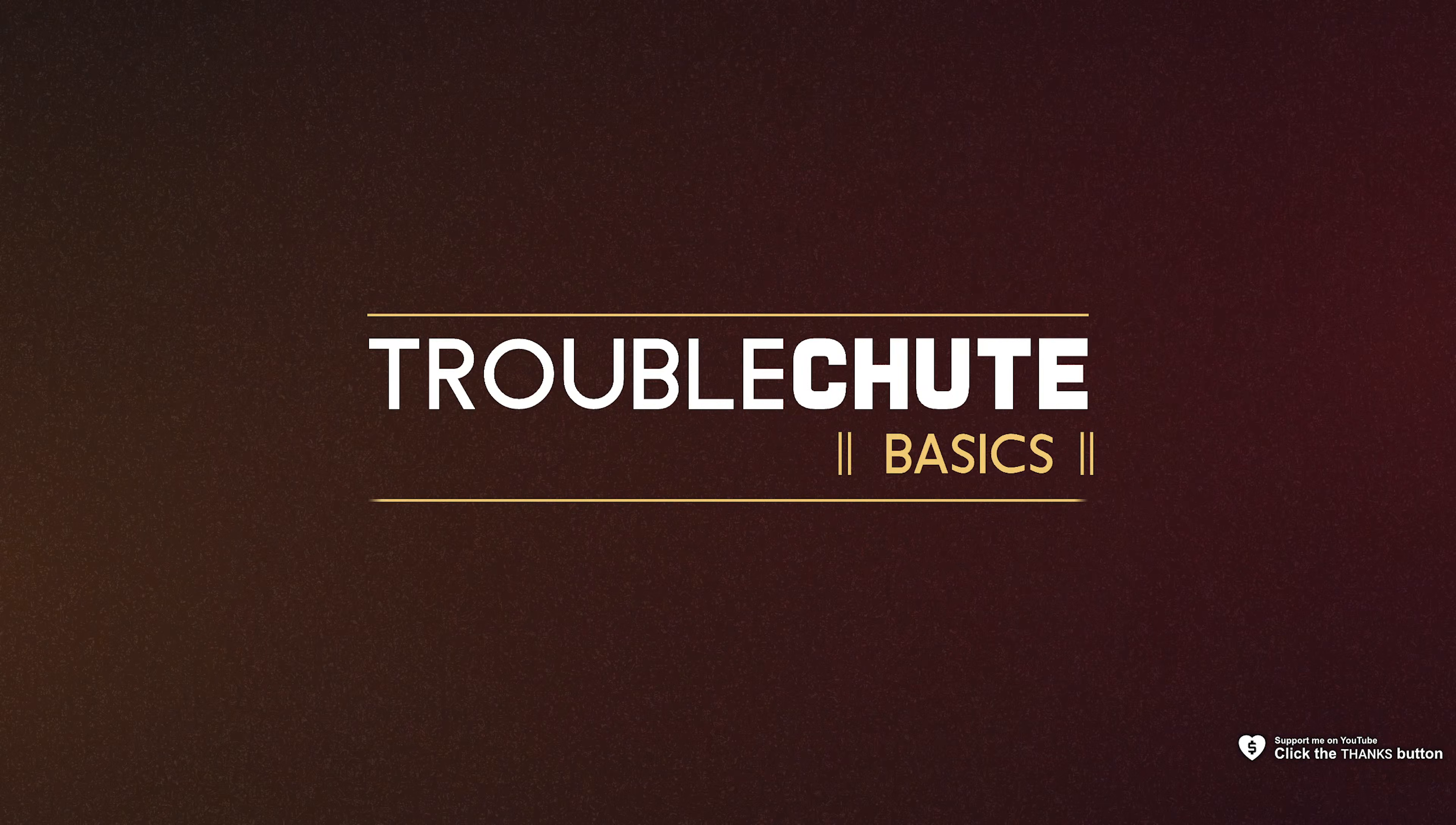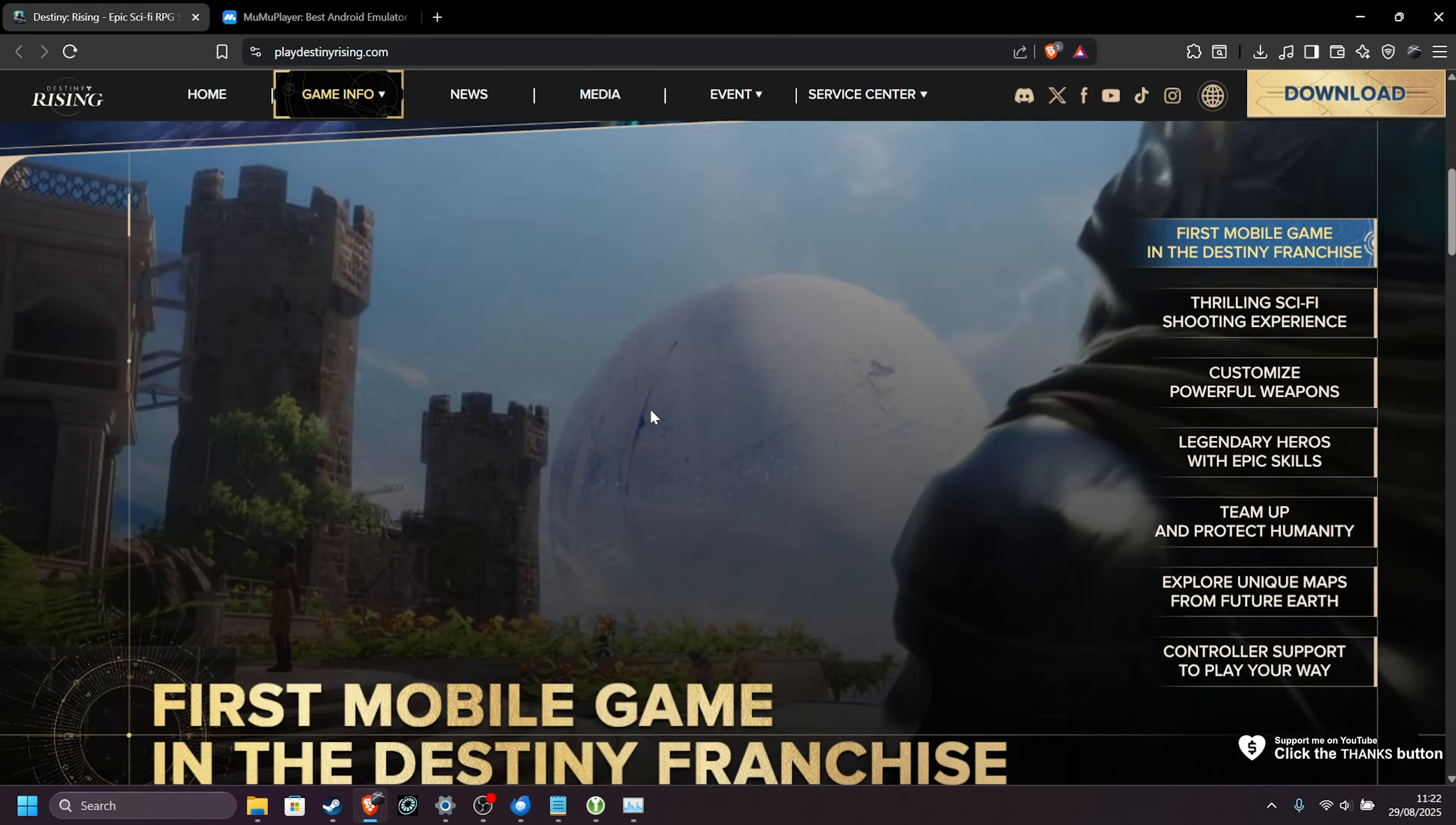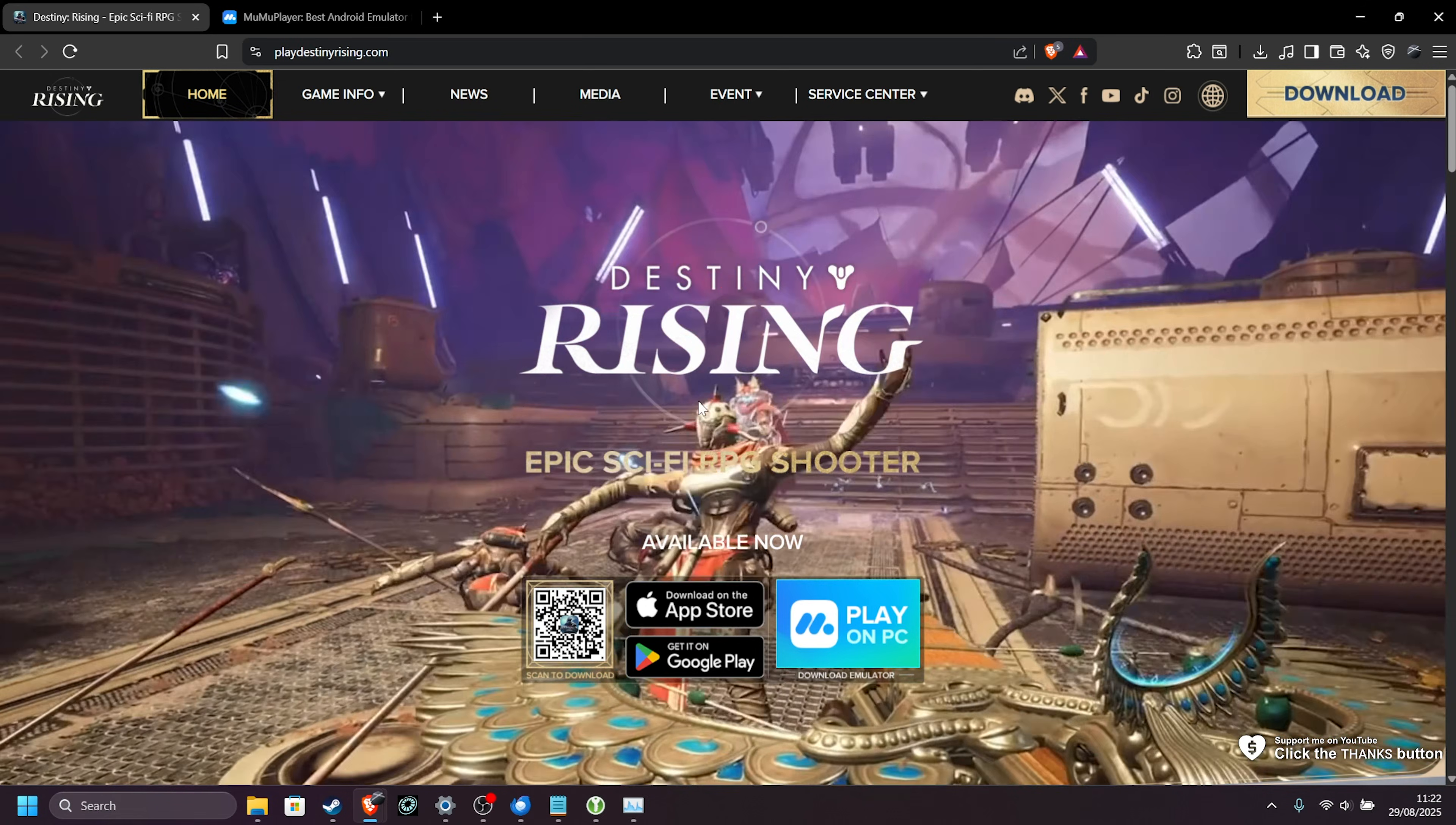What's up, I'm Troubleshoot. In my previous main channel guide, I showed you how to download and install MuMu Emulator so you can play Destiny Rising on your PC.